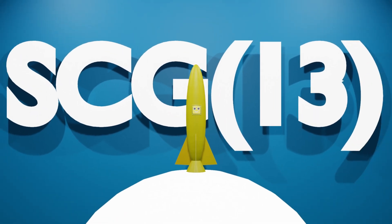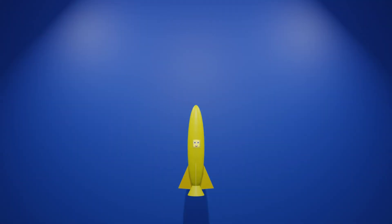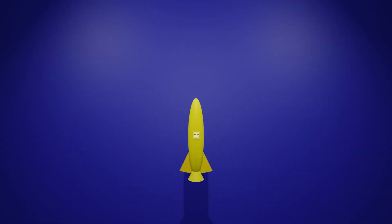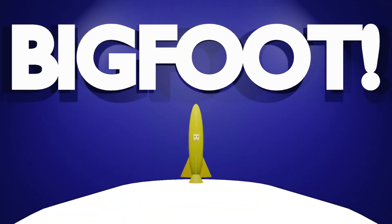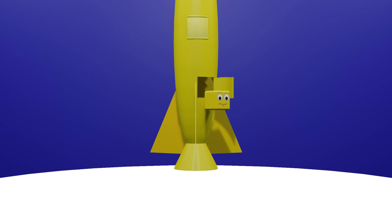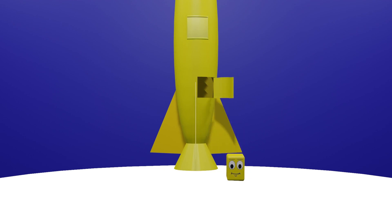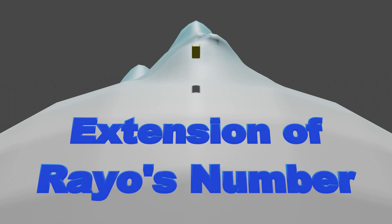The last number that we will visit on this journey is a number known as Bigfoot. Bigfoot is an extension of another astronomically large number known as Rayo's number.